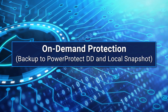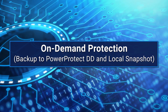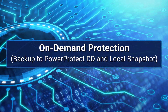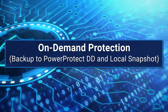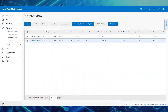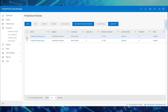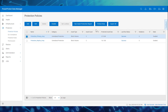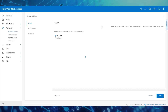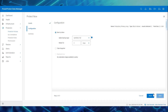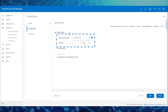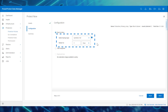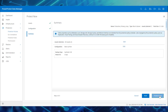Now that we have completed the policy configurations, let's go on to perform an on-demand backup to PowerProtect DD and a local snapshot operation for the assets added to these protection policies. To perform an on-demand backup, select the primary array policy and click Protect Now. Select All Assets, then choose the configuration called Backup Now. Select the backup type, enter the retention details, and click Next. Review the summary details, and click Protect Now.